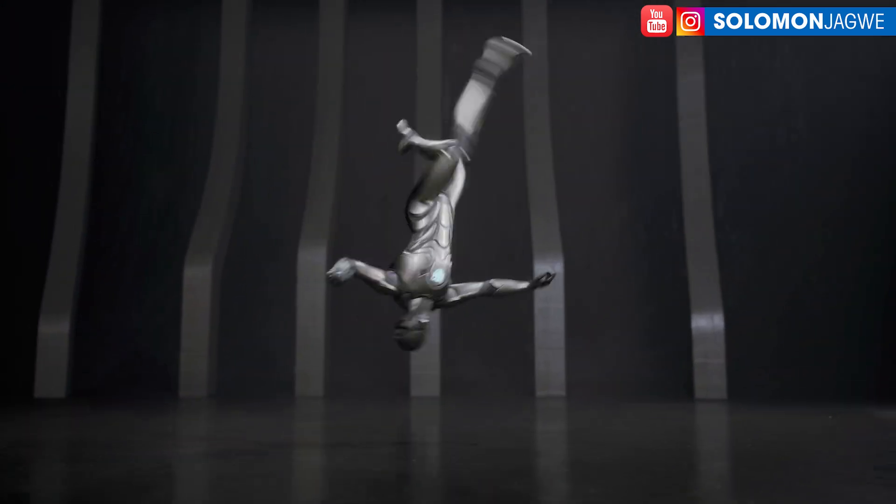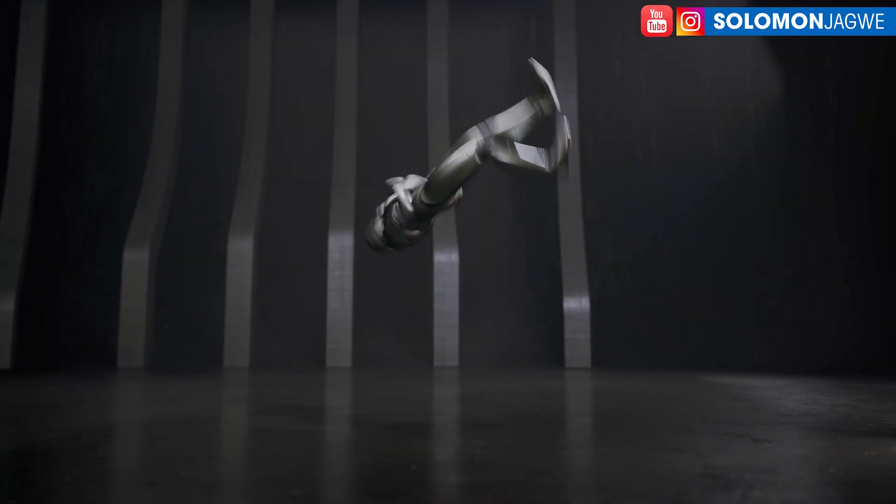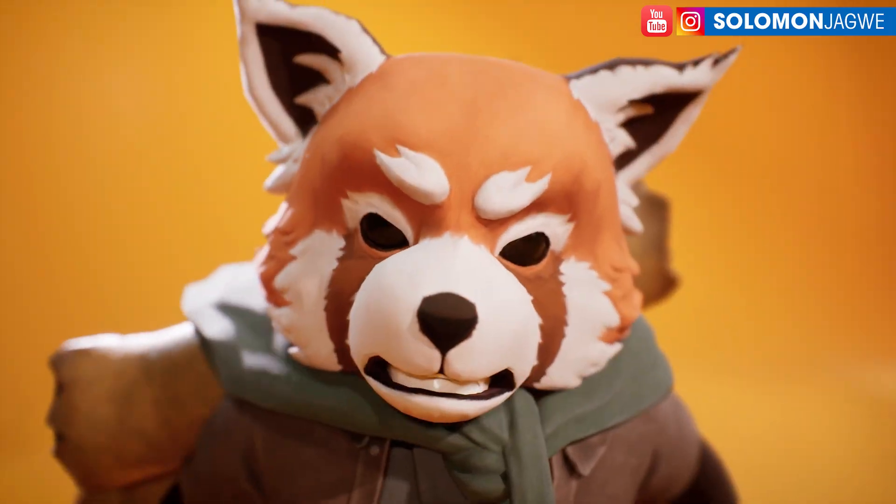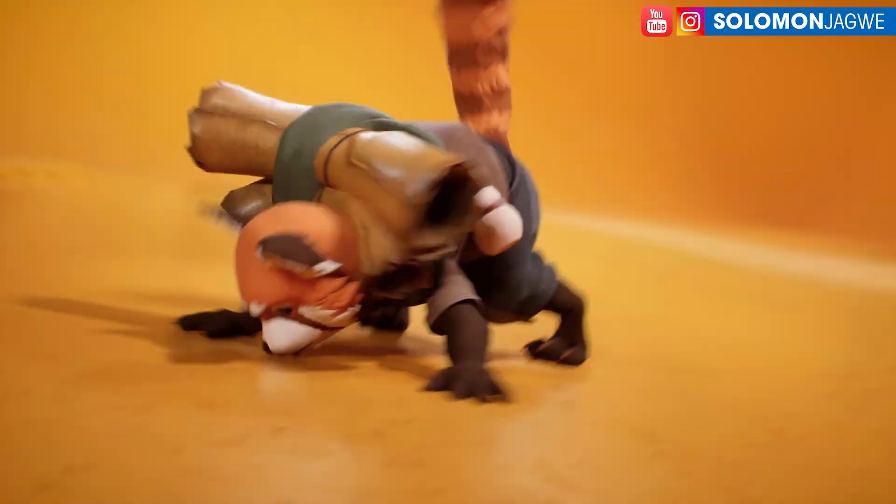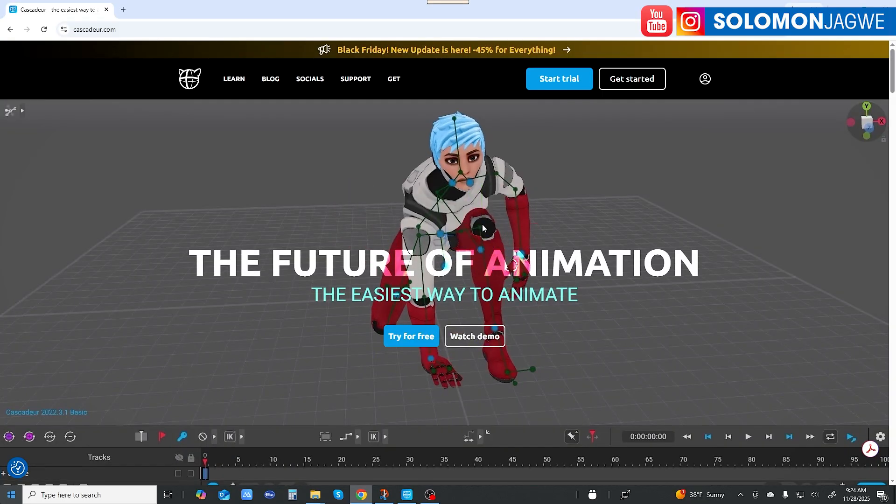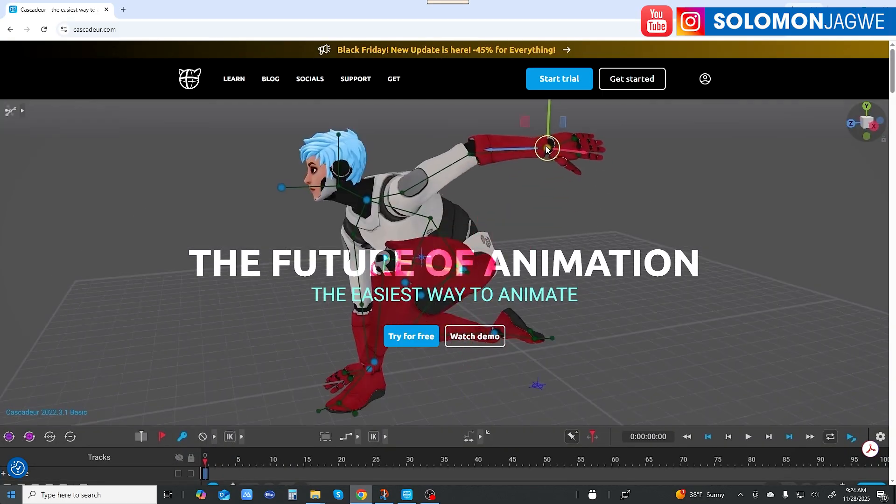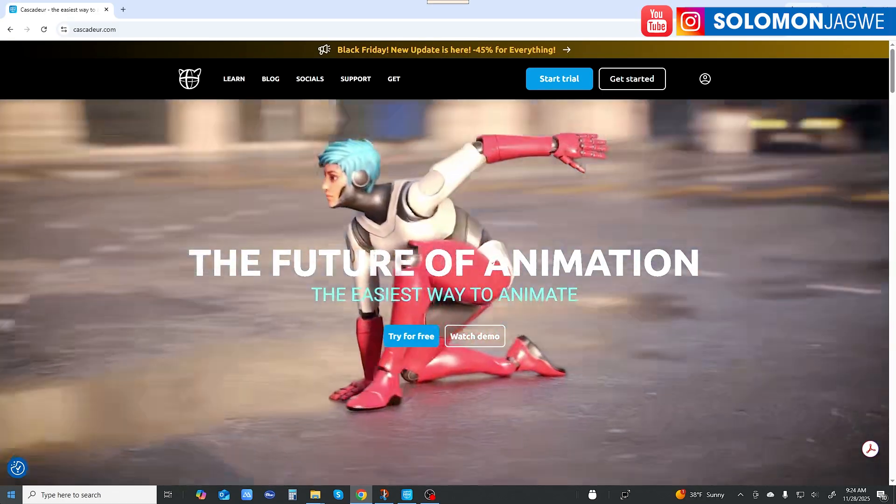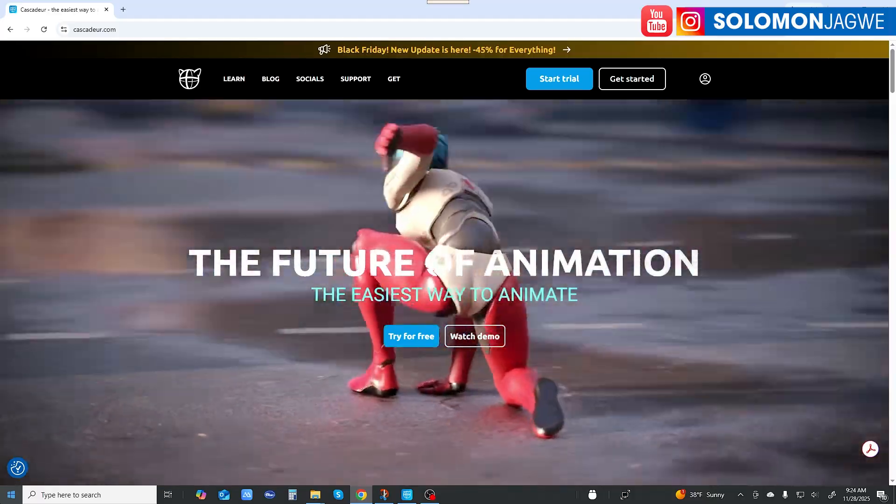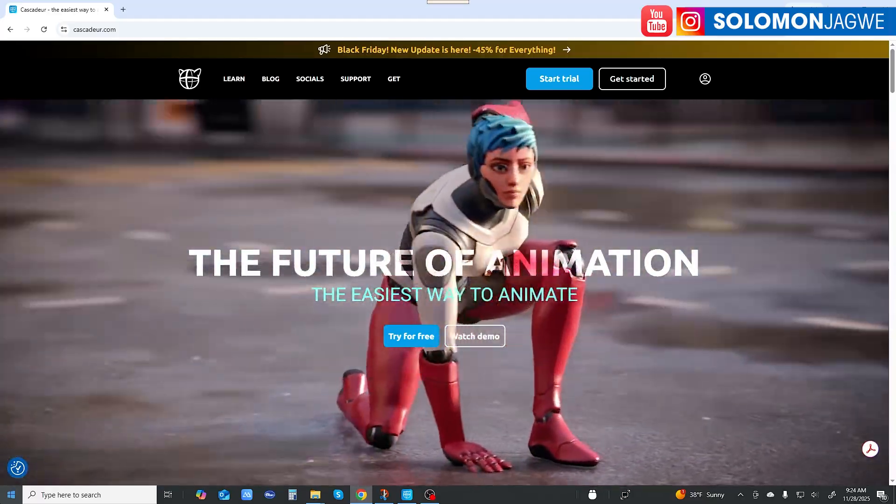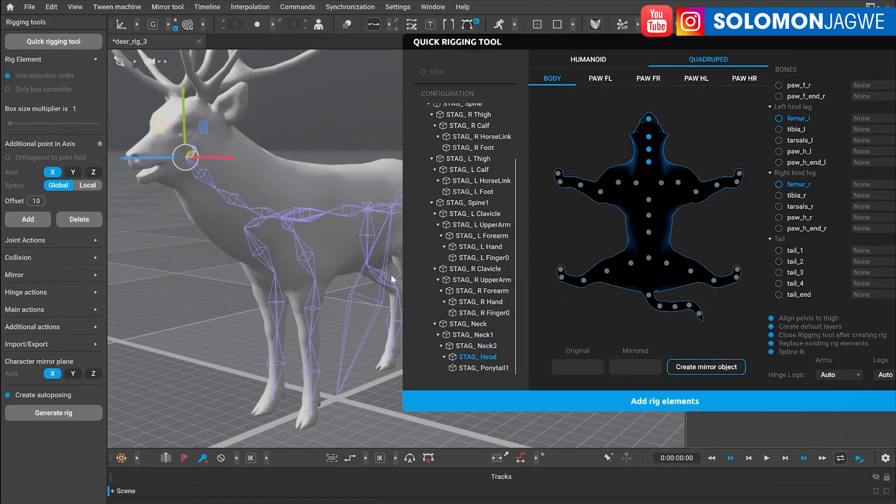A new version of Cascadeur 2025.3 has been released with a whole bunch of new features that are really going to help us with character animation, and most importantly, be able